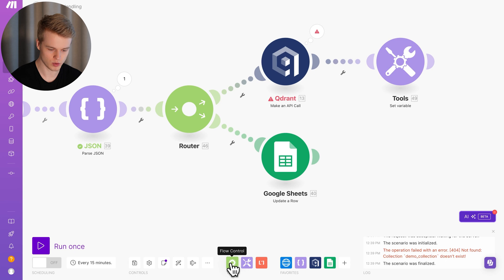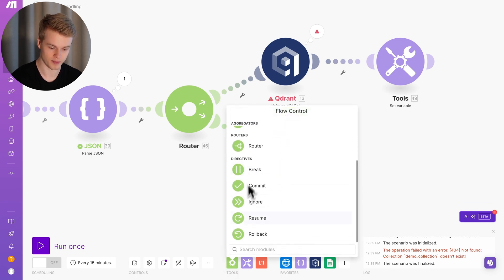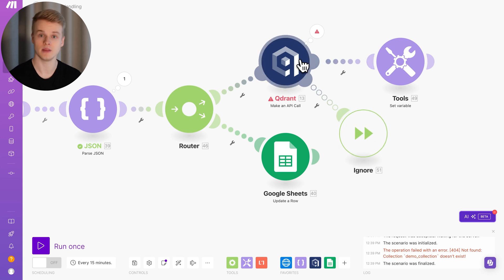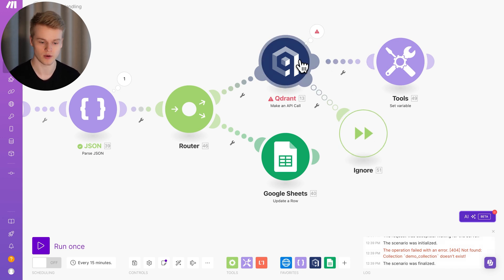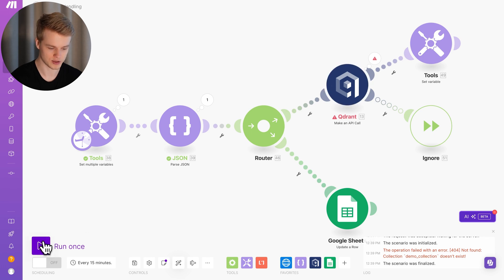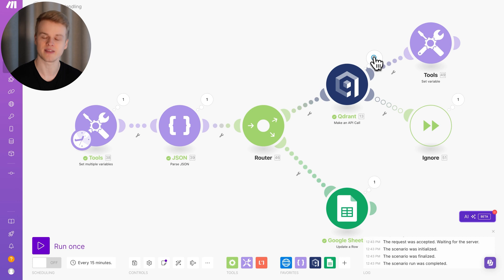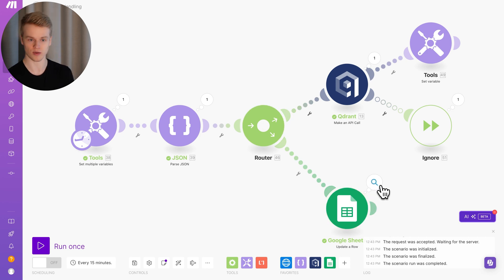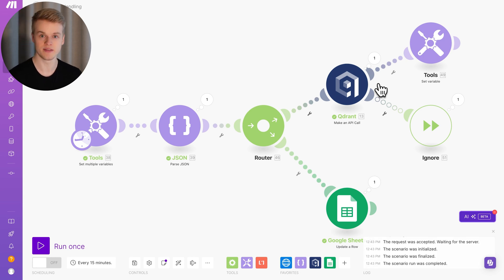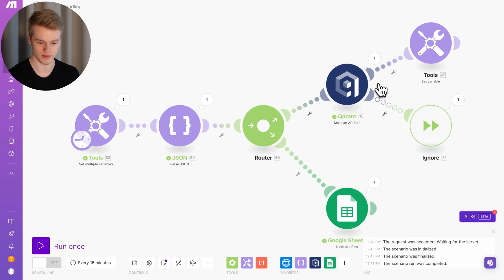There are two ways to handle this — I'll show the non-optimal way first, then the optimal way. The non-optimal way is to go to the flow control field, scroll to the directives section, select the ignore directive, and connect it directly to the Qdrend module. Now we can connect two elements to one integration: one path executes if an error happens, the other executes when it doesn't. Running it, you'll see the Google Sheet has a bubble meaning it executed — but both show as blue, with no visual difference.